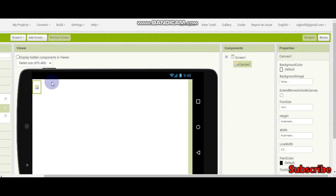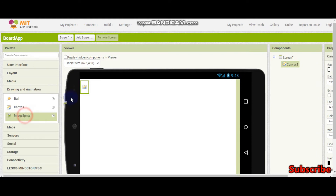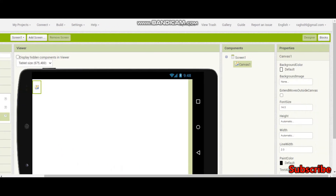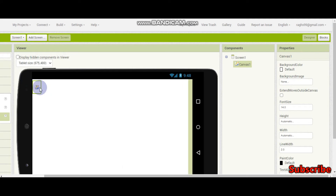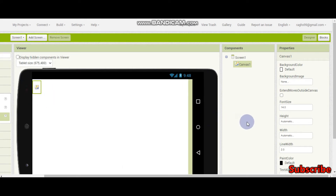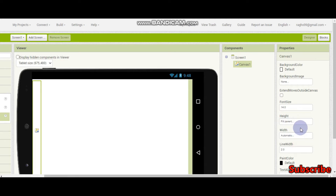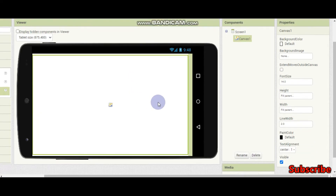In this canvas we can put some image sprites — we will learn about those in later tutorials. We can also draw in this canvas. Now I am going to set the canvas height to fill parent and the width to fill parent as well.